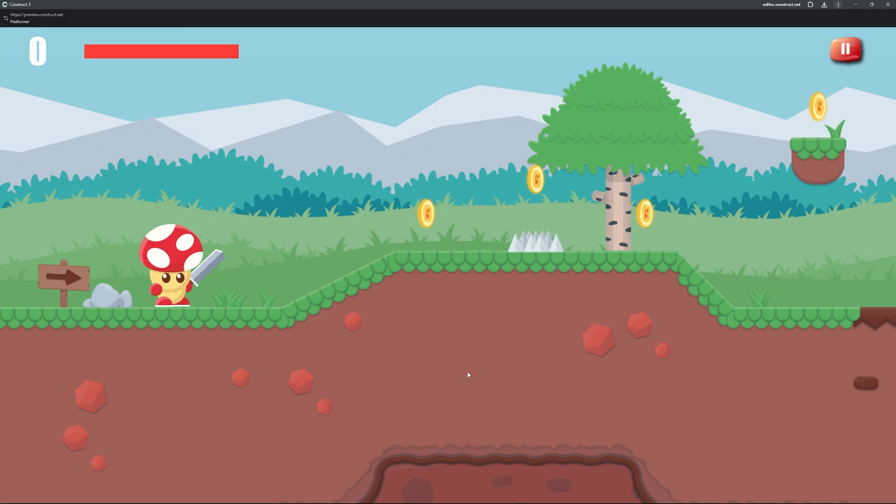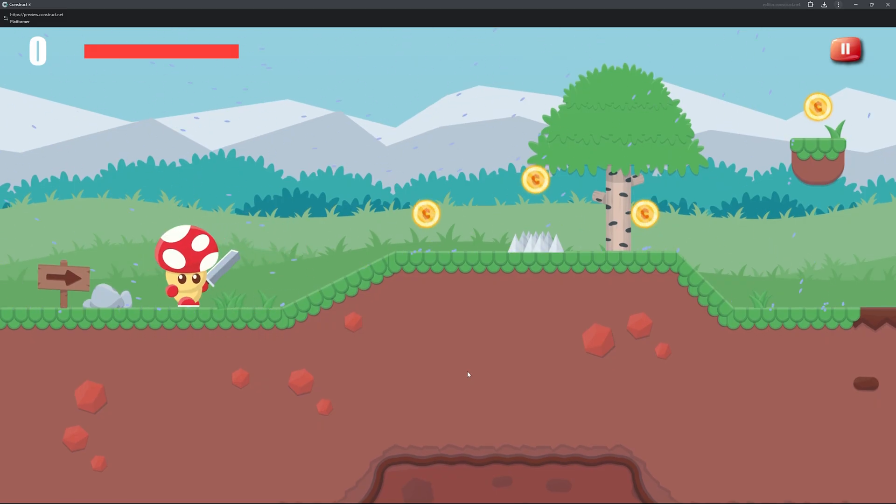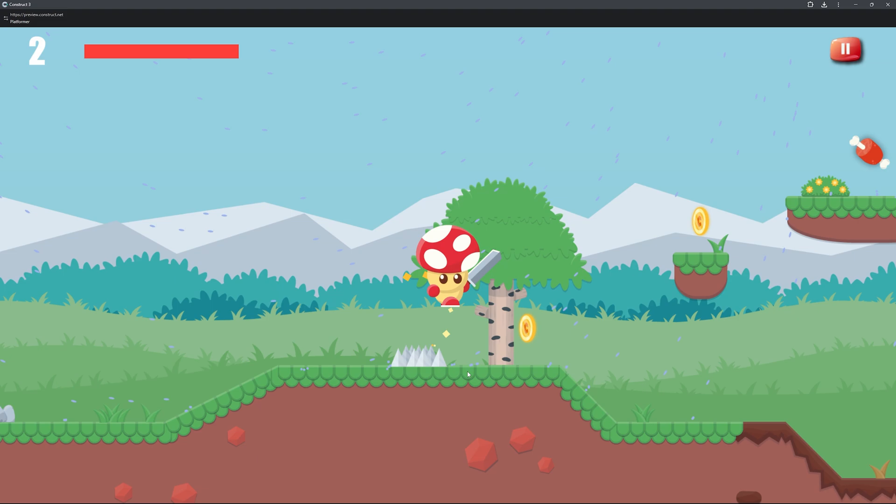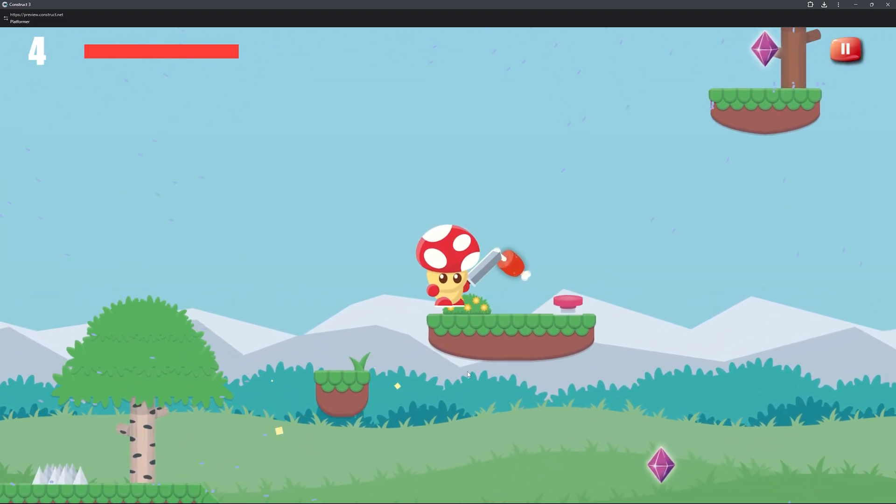Hey how's it going guys, welcome or welcome back. In this video I'm going to be showing you the platformer project I have created which is now available for free to download.